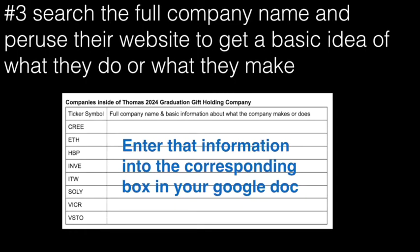Step three, search the full company name and look through their website to get a basic idea for what they do.